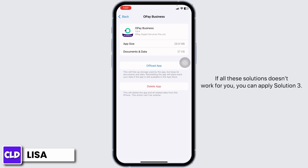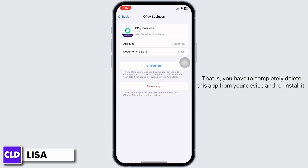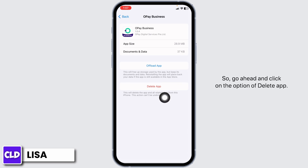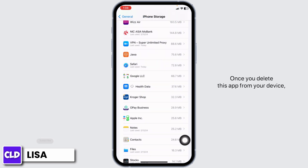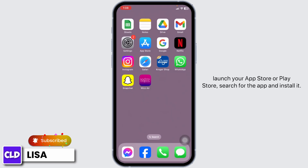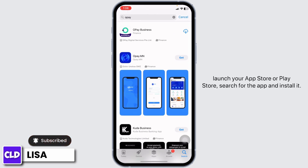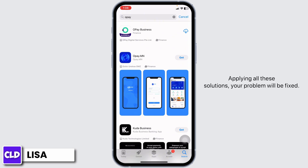If all these solutions don't work for you, you can apply Solution 3. That is, you have to completely delete this app from your device and reinstall it. Go ahead and click on the option of Delete App. Once you delete this app from your device, launch your App Store or Play Store, search for the app and install it. Applying all these solutions, your problem will be fixed.